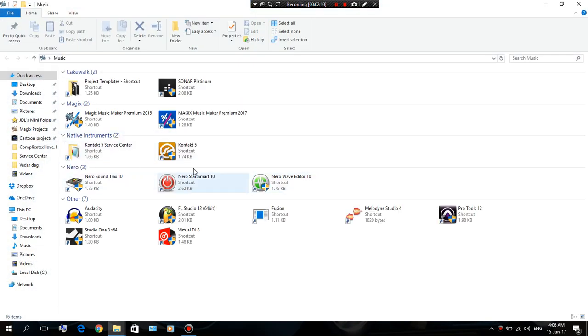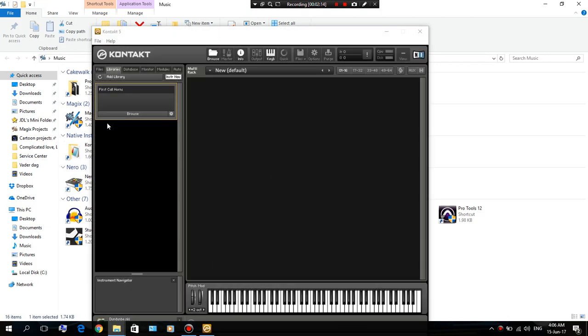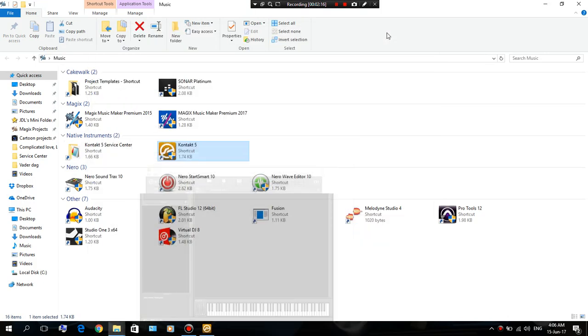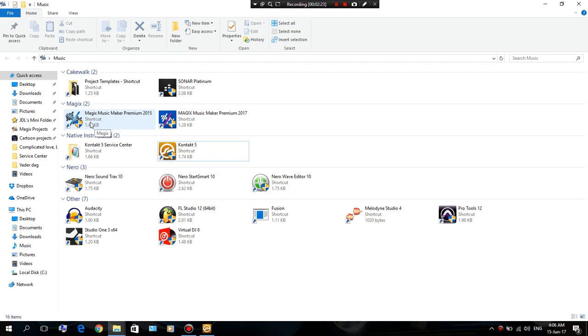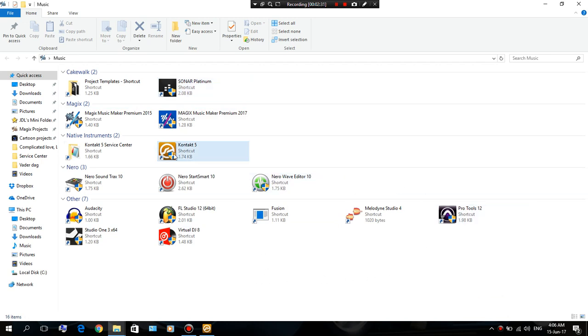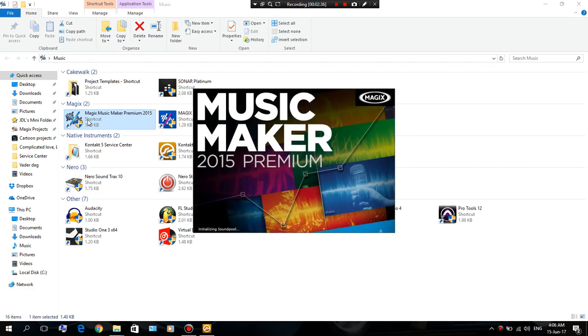Now I'm gonna show you in the music making software that I use. I use Magix Music Maker 2015. Doesn't matter which one you use - if you use Fruity Loops or Studio One or Sonar or Pro Tools, it should all be the same. But I'm gonna open this up real quick.